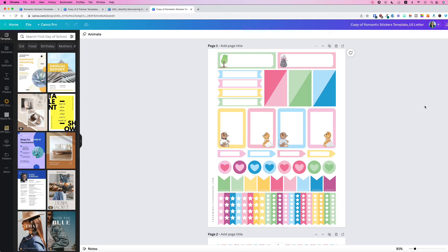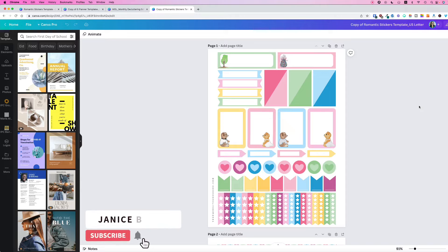Here's how to edit colors in your Canva template. This is one of my newest stickers templates in Canva.